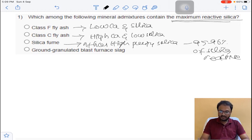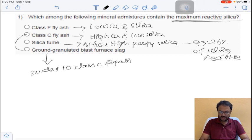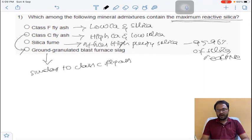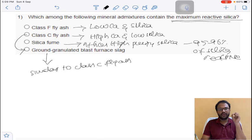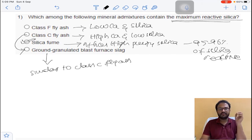Ground granulated blast furnace slag is similar to class C fly ash; these two are almost the same. Among all options, silica fume is the one having high purity silica, with almost 95 percent being reactive. So the answer is option C for question number 1.